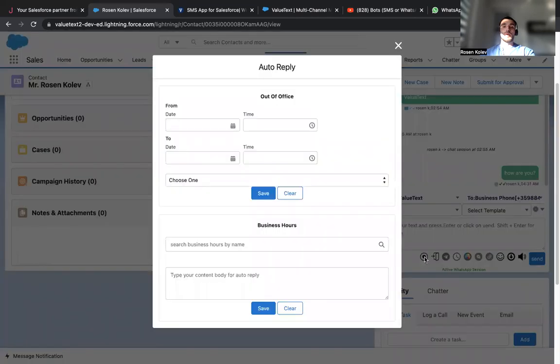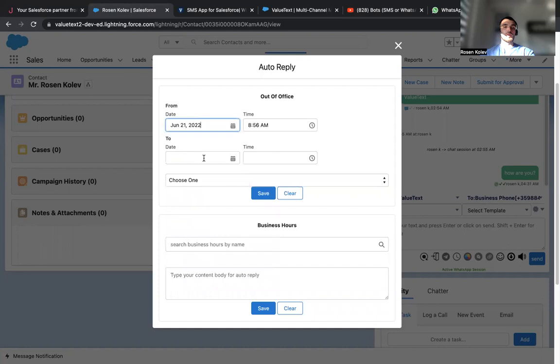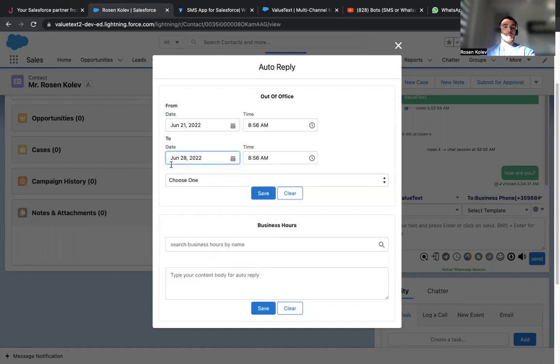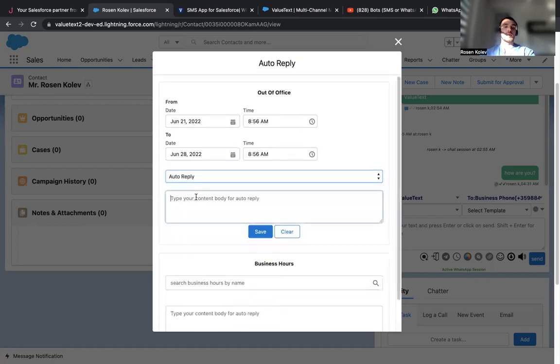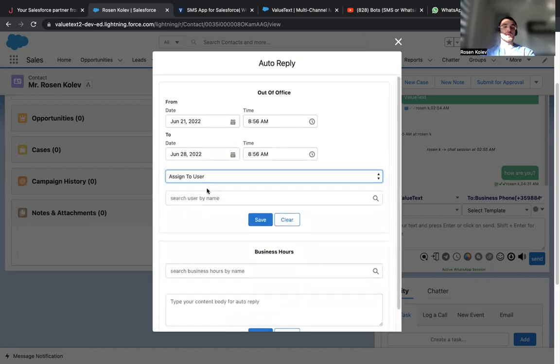As well, we can create auto replies. We can choose our date that we're going to be, let's say on holiday. The times as well, choose auto reply. So we can write our own message over here or simply assign to another user.